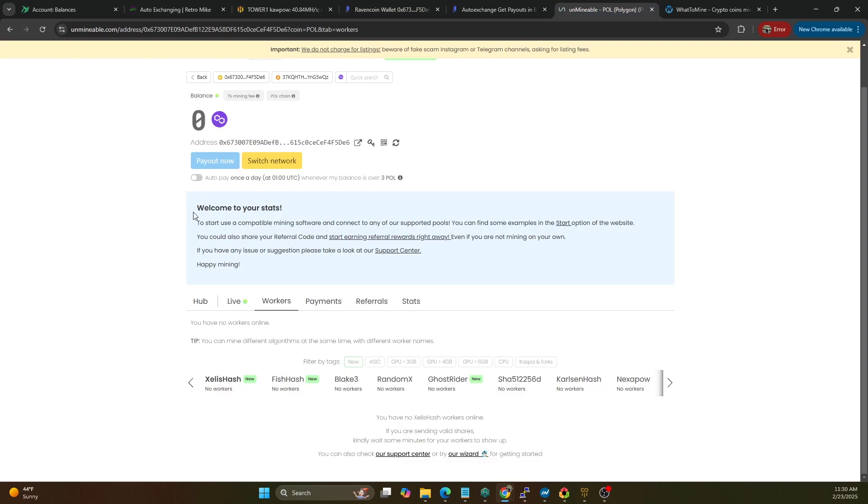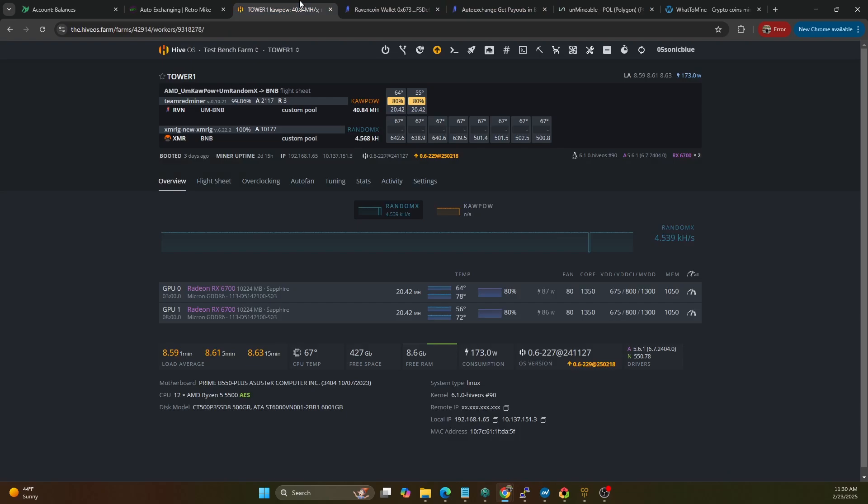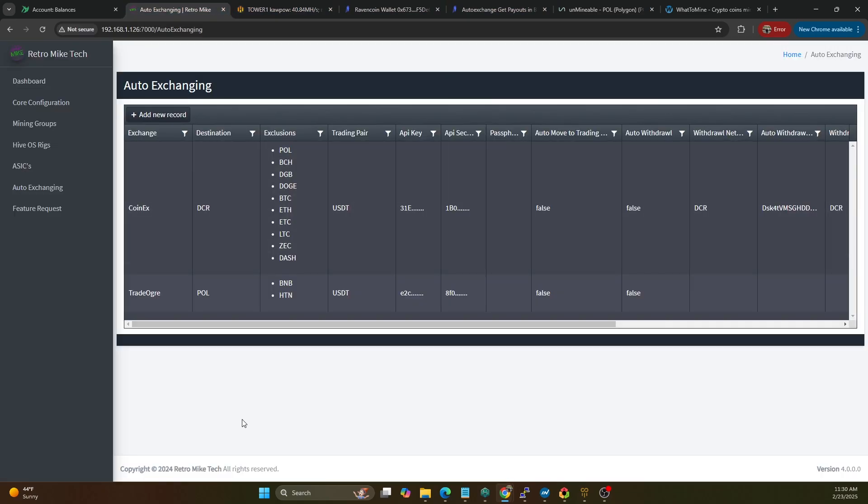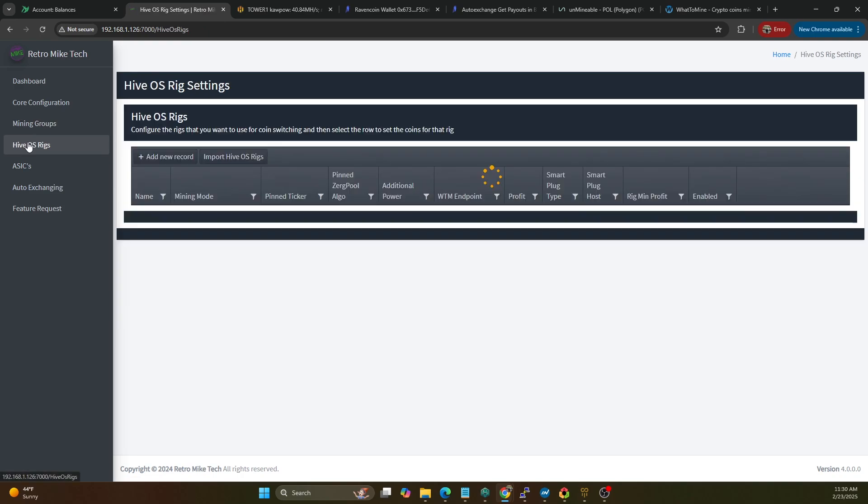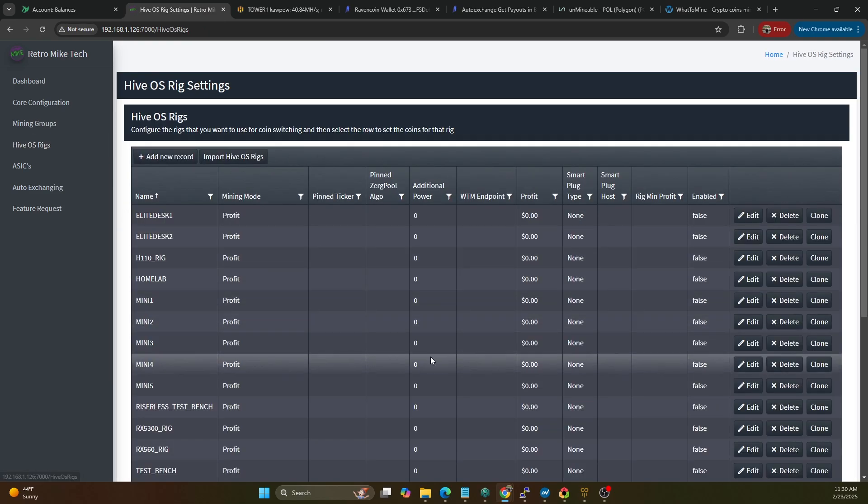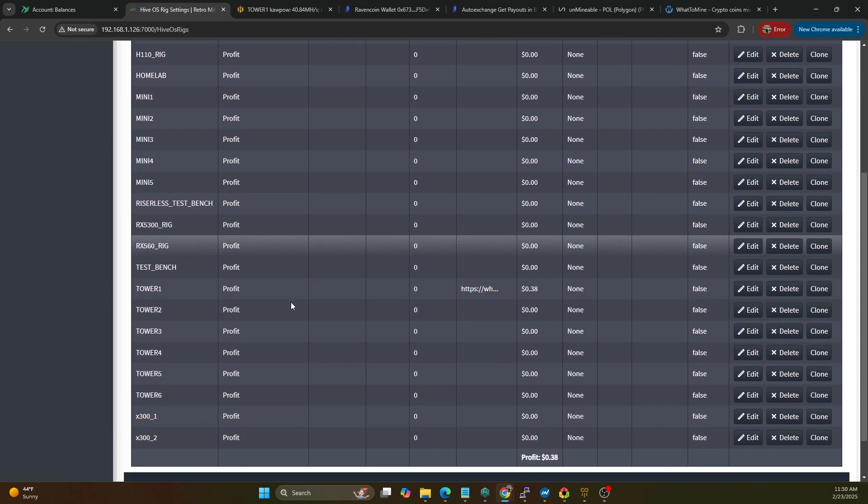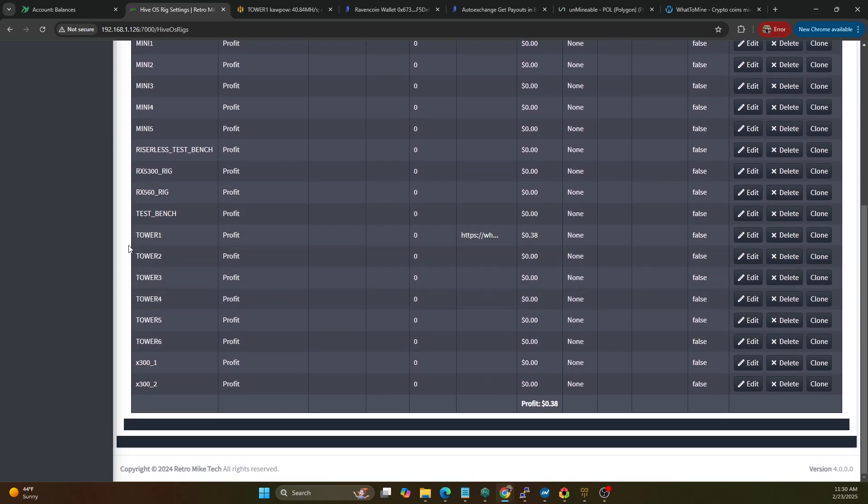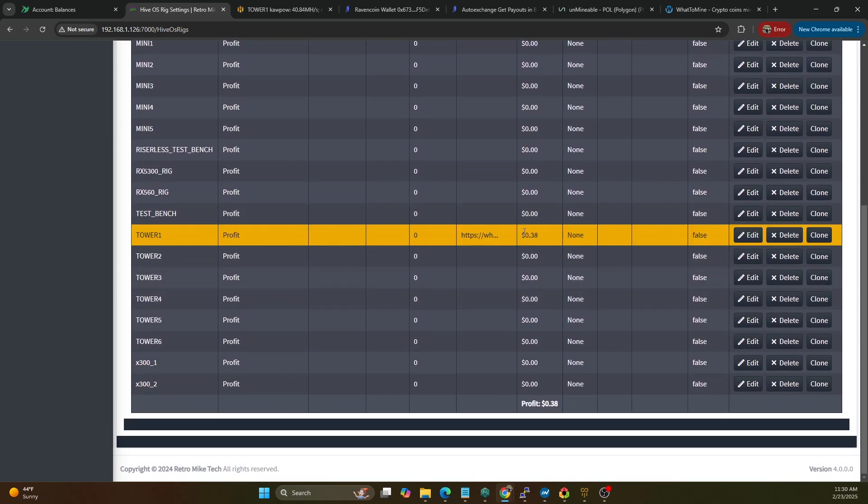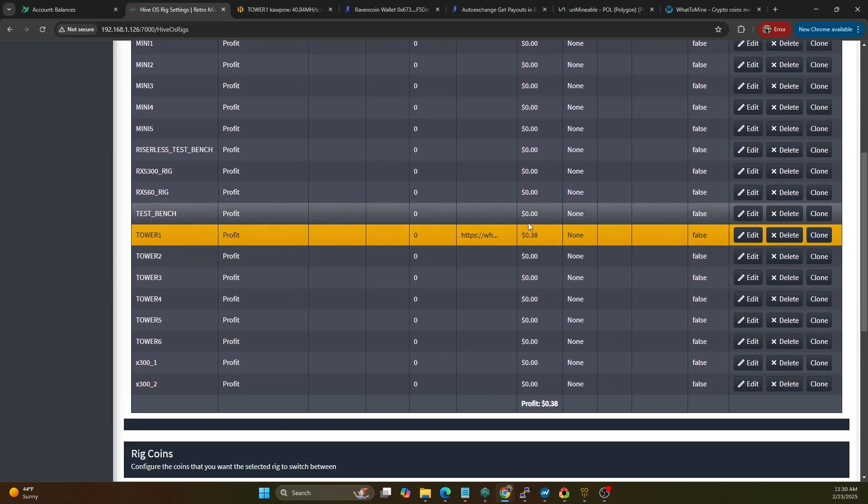So this is the one pool. We're also going to be using unminable mining Kapow again to Polygon and then we're going to use my profit switcher as well. And we've got this set up so if we go to HiveOS rigs I haven't started hashing on any of these yet, we will be doing that in this video. But if you go to C Tower One I've already actually set it up.